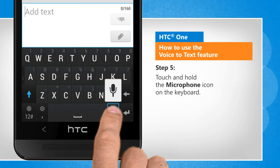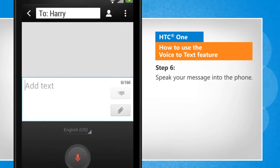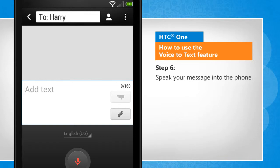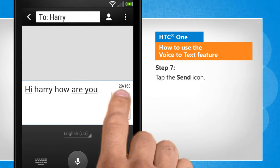Touch and hold the microphone icon on the keyboard. Speak your message into the phone. Tap the Send icon.